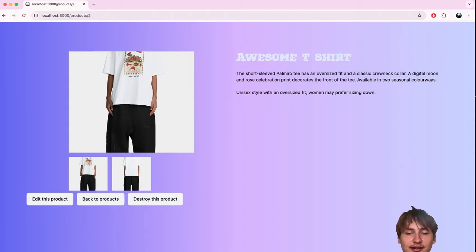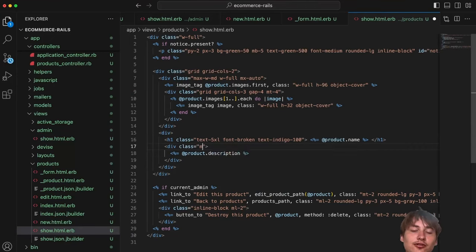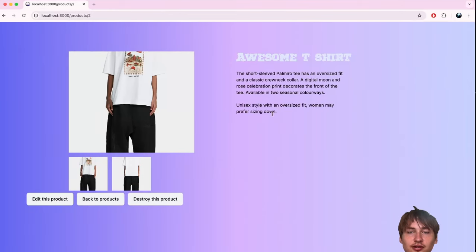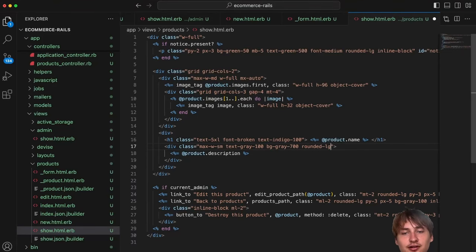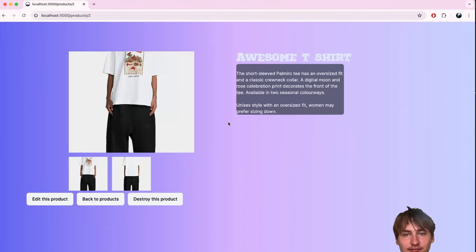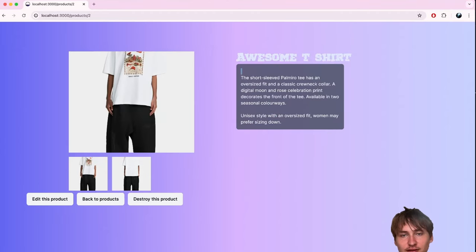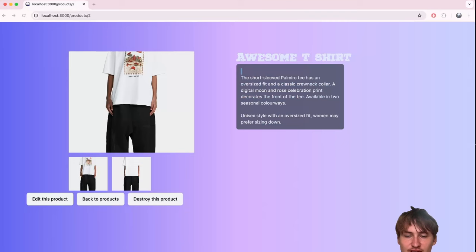I'll add `text-gray-100` and try a `bg-gray-700` with `rounded-lg` and padding for the description box. After some adjustments I'll settle on a cleaner look. I'll also put the max-width on the top-level content div so it affects both the title and description, trying different sizes like `max-w-md`, `max-w-lg`, `max-w-xl`.